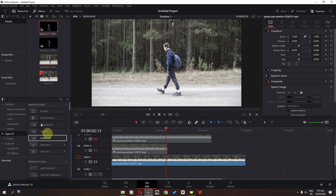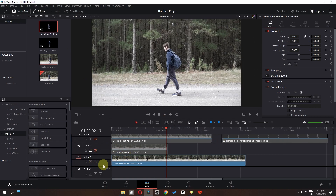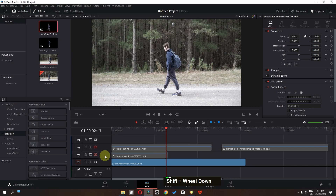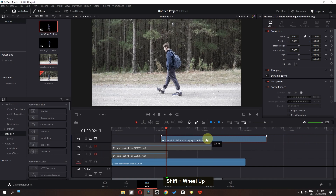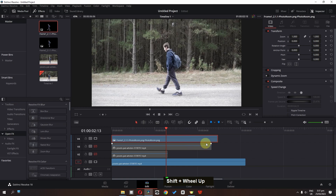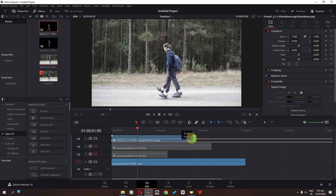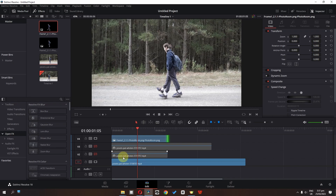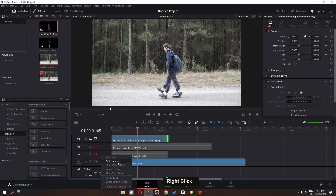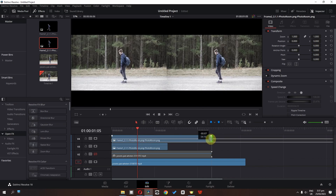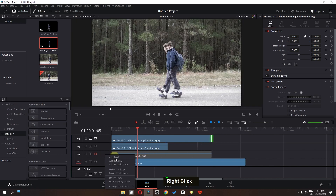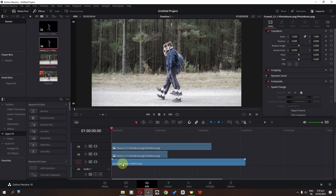Drag these two freeze frames into the media pool. The next step is to match this PNG freeze frame duration to the original clip. Press Shift on the keyboard and use the scroll to zoom in and out of the track. Place the freeze frame on top of all the tracks, match its duration to its original freeze frame, then right-click and delete this track. Drag the second freeze frame and match its duration to its original clip as well.